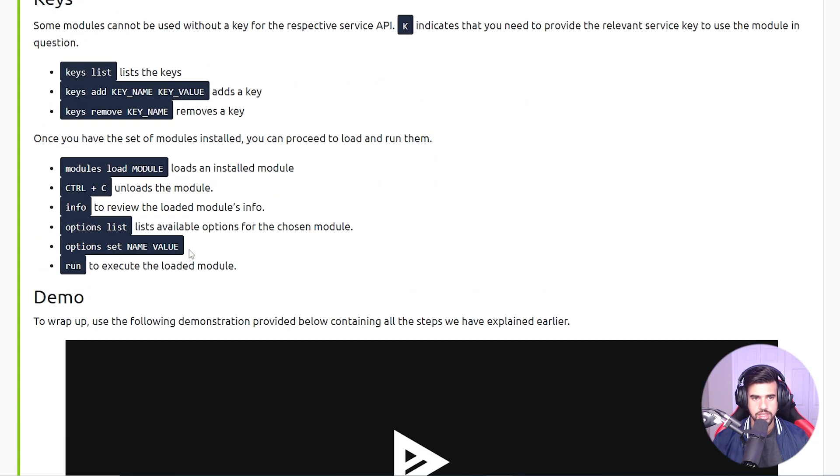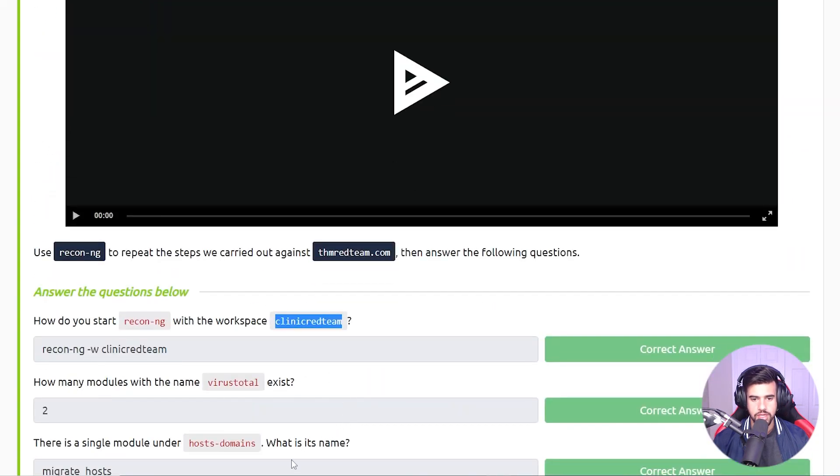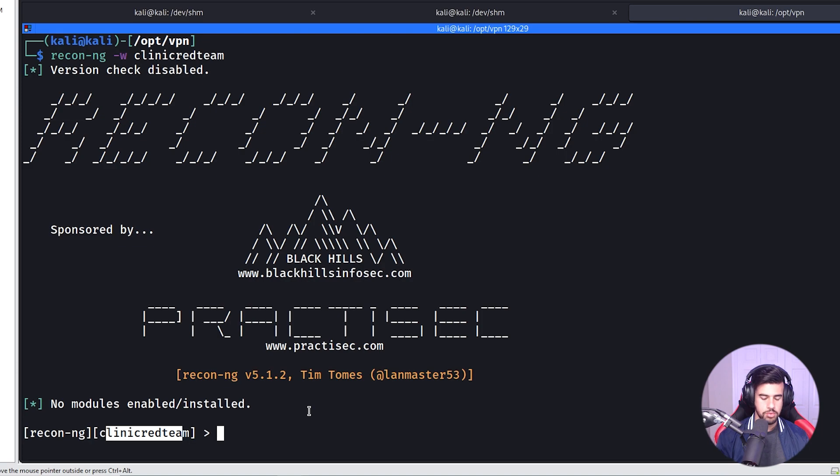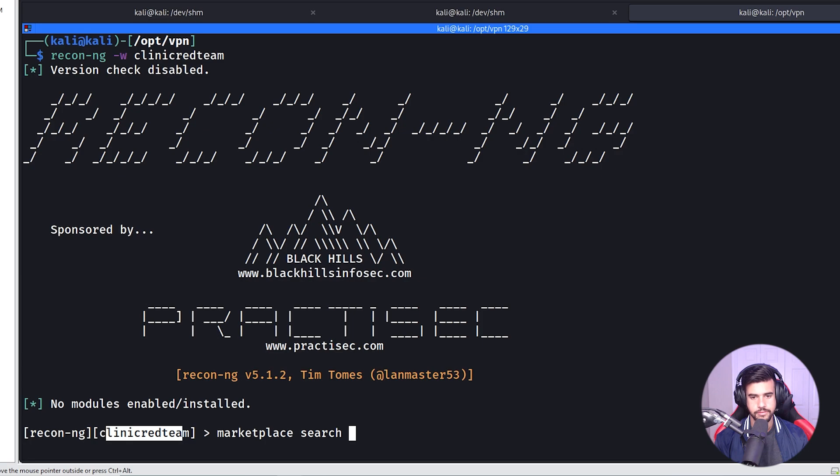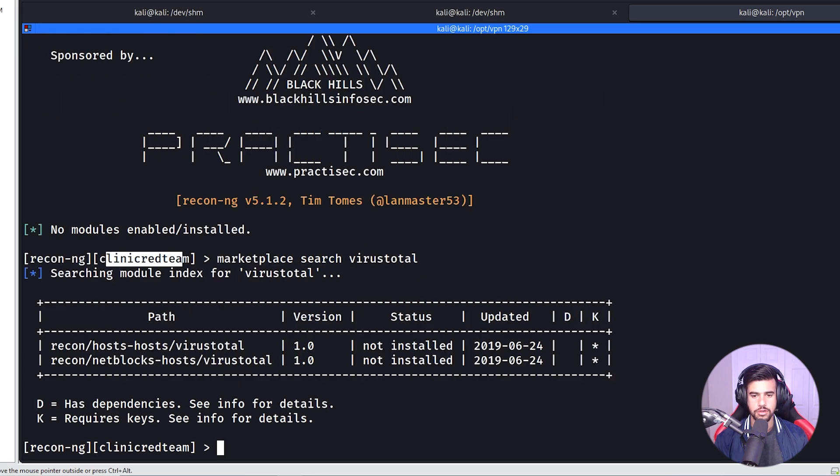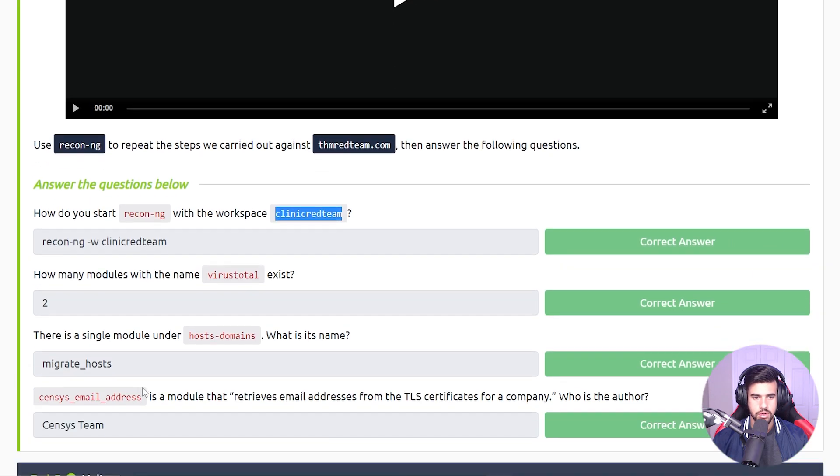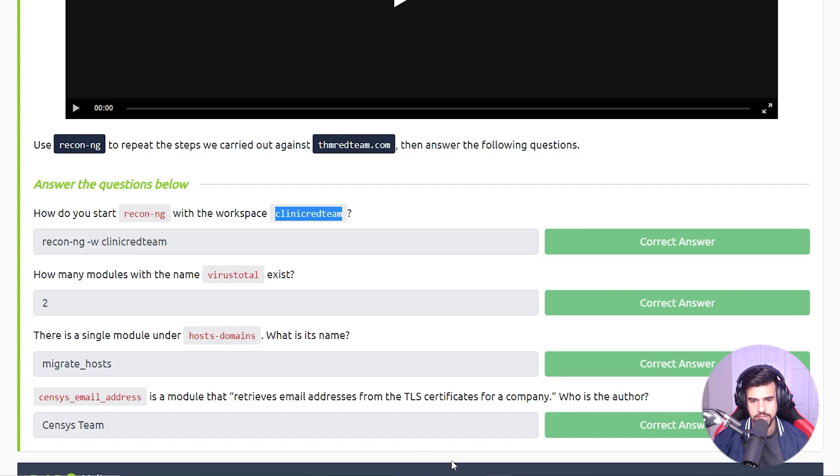So next thing we want to do is how many modules with the name VirusTotal exist? So we're going to use that marketplace command: marketplace search VirusTotal. And we see there are two. And then there's a single module under hosts tag domains - what is its name?